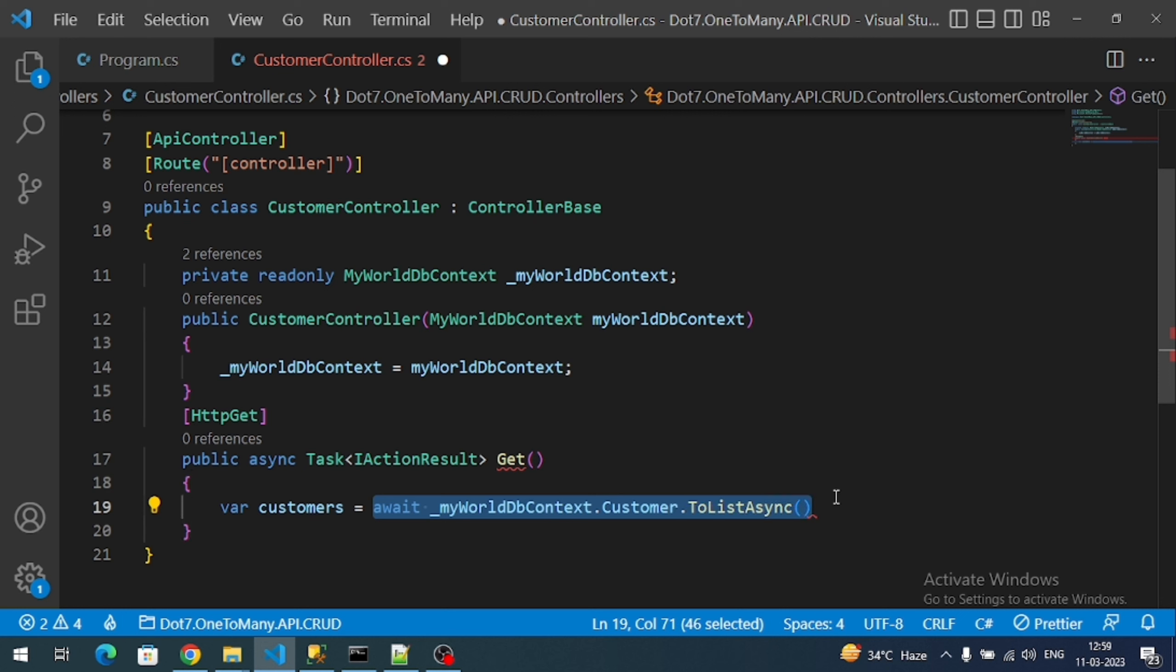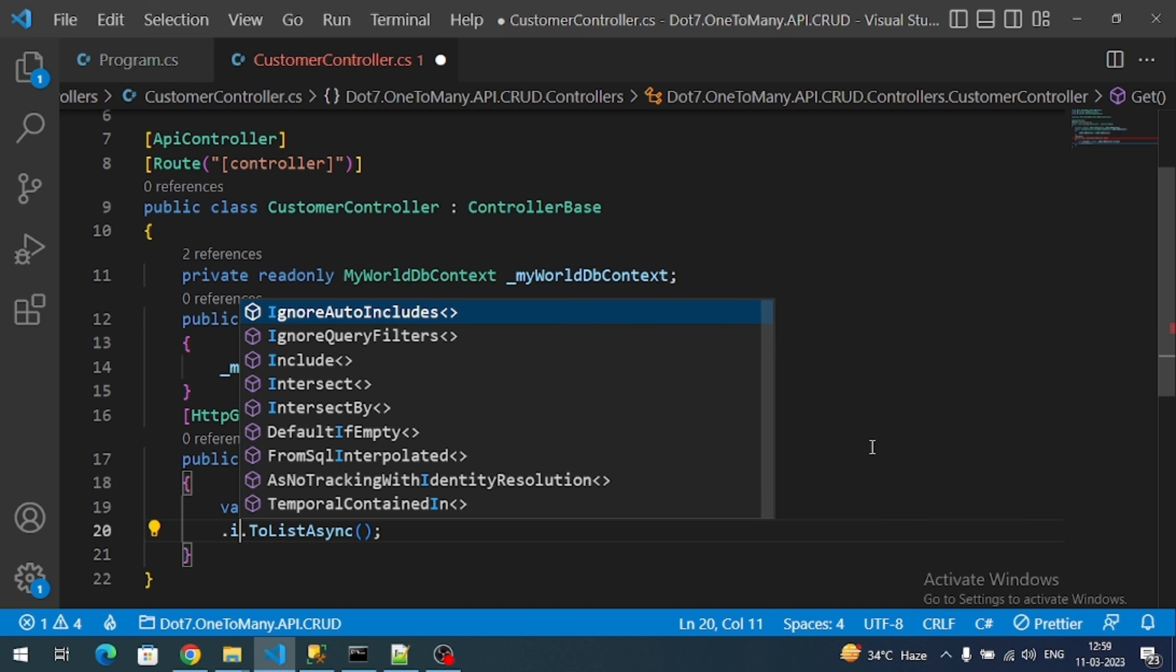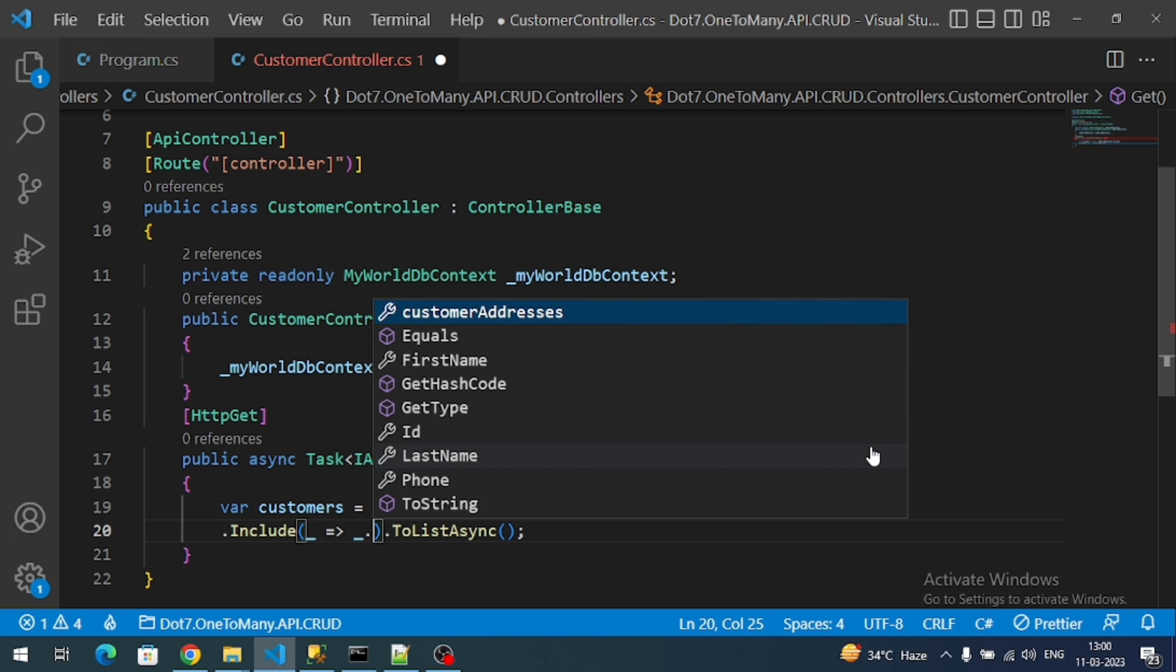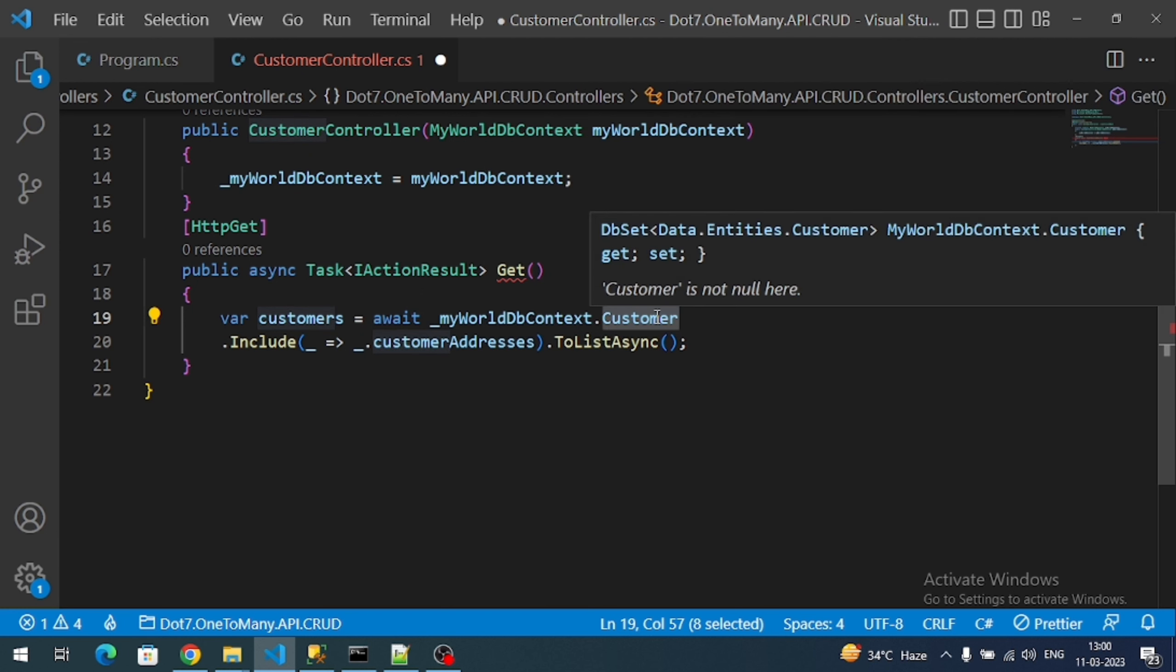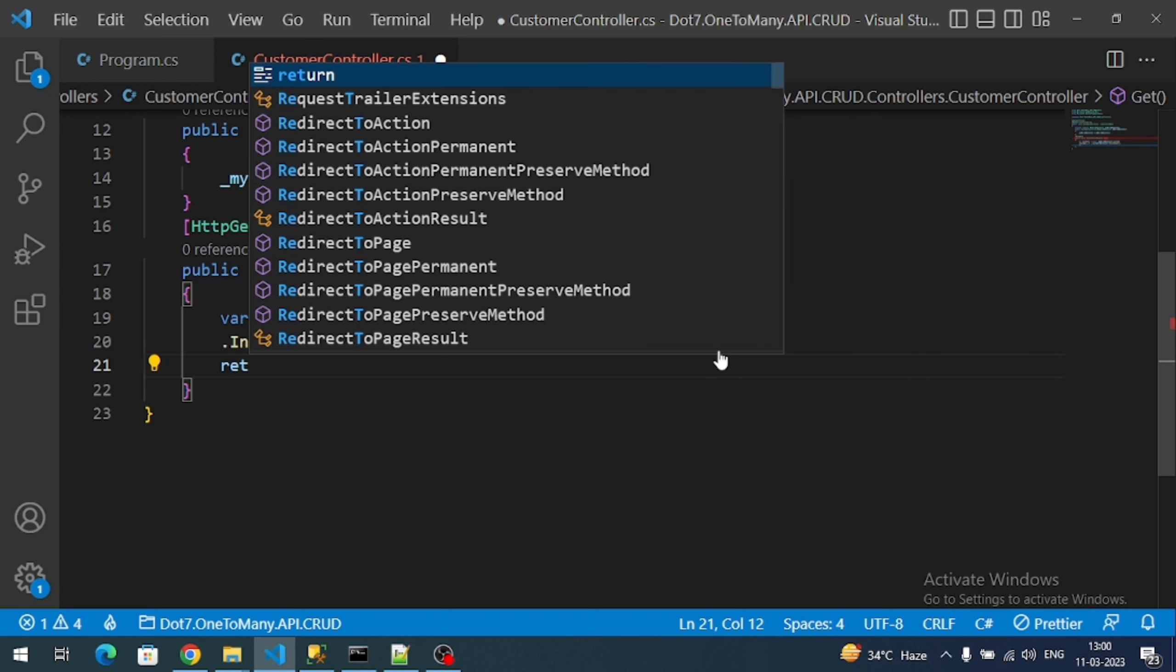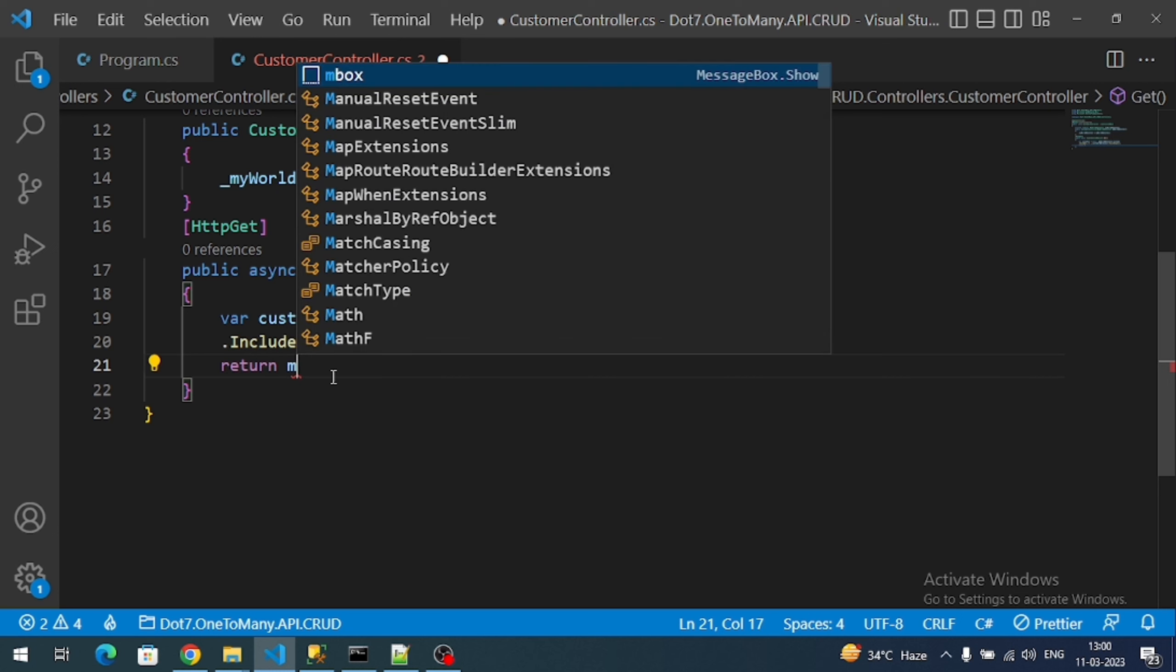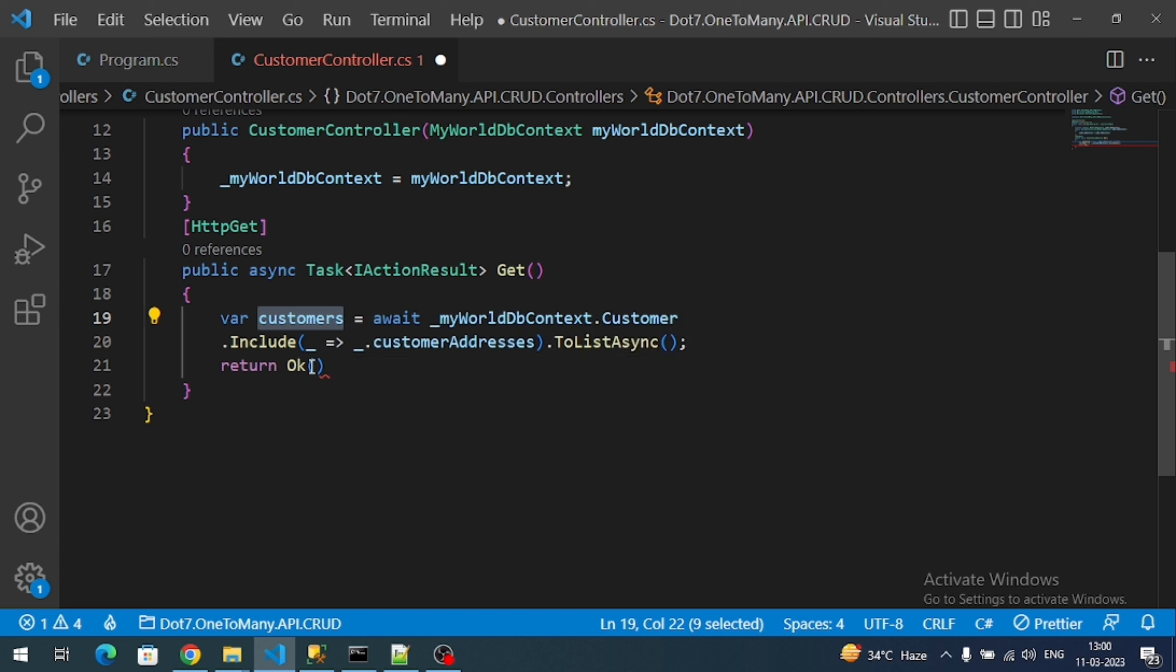But I want customer addresses along with customers, so for that we have a method like after the customer.Include. Inside of this Include we have to specify our navigation property in the customer class, that is customer address. Now what will happen is it will do a left join. Previously it is simple select query on customer, now it will do a left join with the customer addresses. Now I can simply return using Ok method. Inside of that Ok method we have to pass our result data.